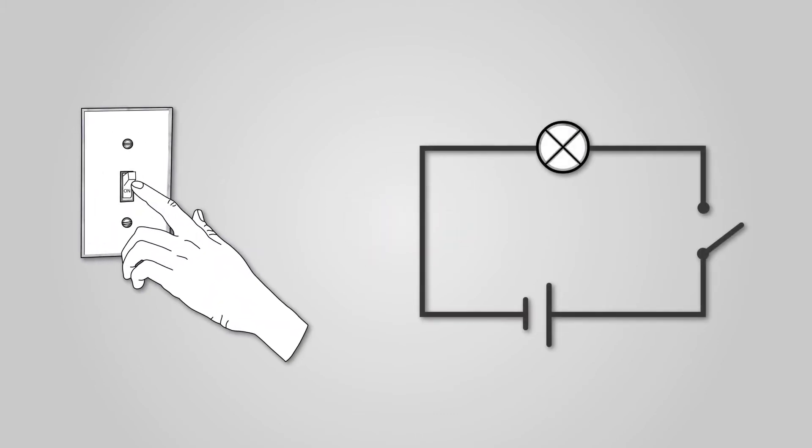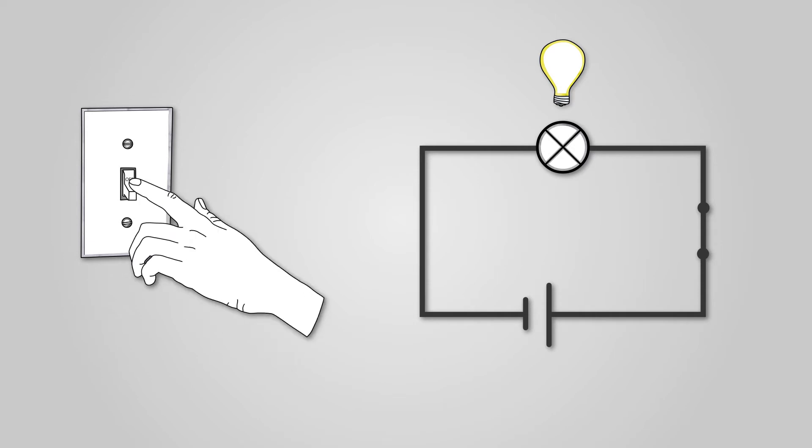The way this works is that when you press a switch, you close an electrical circuit allowing current to flow to the lights. If you turn off a light, you are opening a switch, meaning electrical current cannot flow to the light.